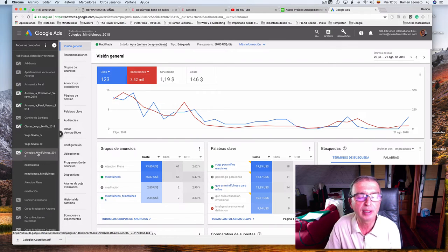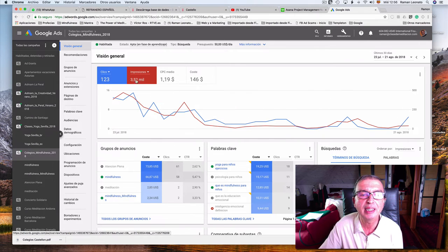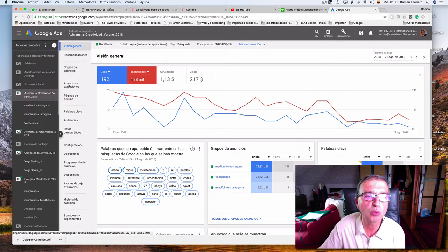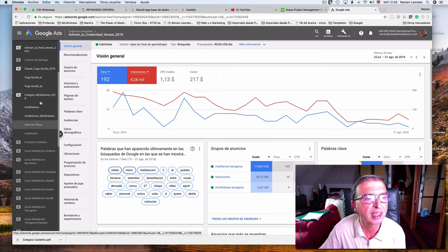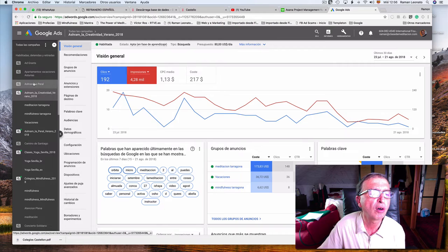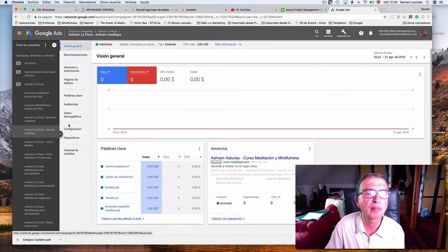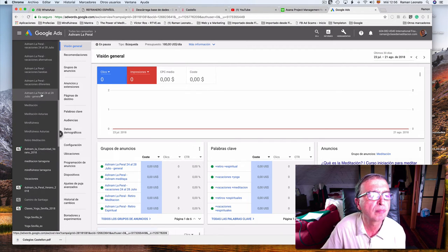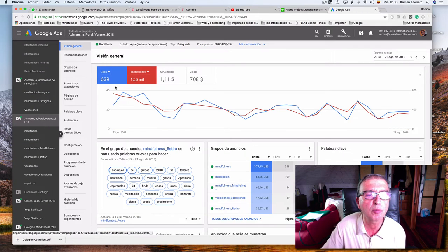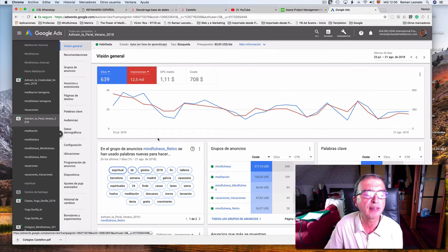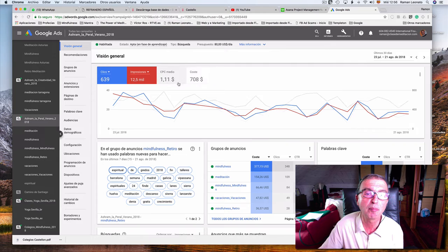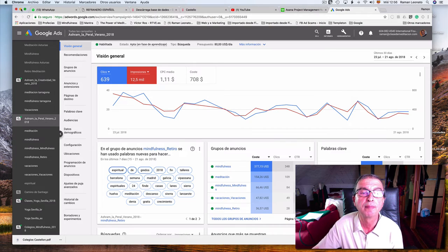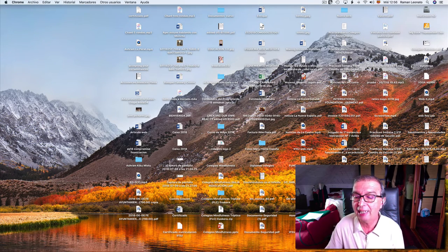These are the ads we are doing for schools. These are the ads for one of our ashrams, and these are for the other ashram, Ashram La Peral. So this is the money that we spend, but we don't spend because it's a grant from Google that AMS also has.